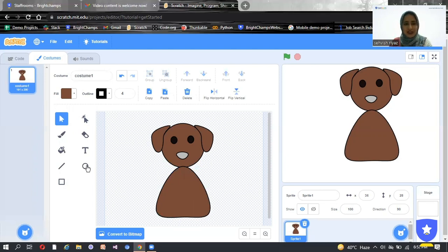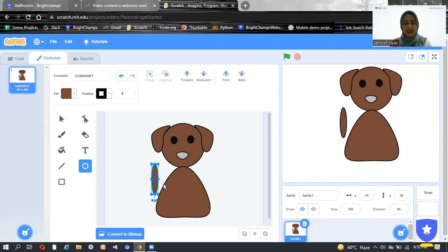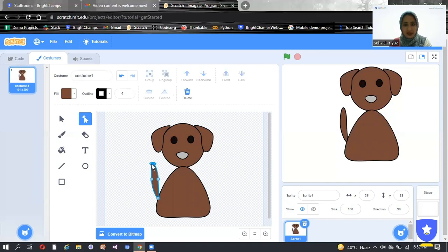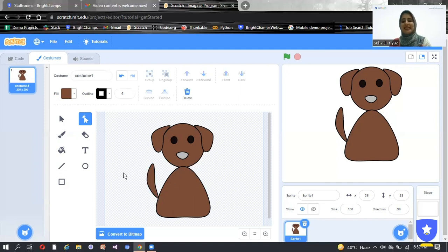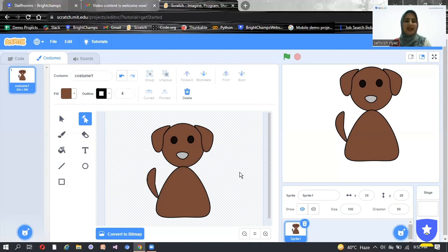Now I will make a tail. Click on the circle again and start making a tail — just make it in a vertical position because the tail is rounded. Then click on the arrow and attach the tail with the body so it looks like a body part and not detached. Make it like this. It's looking like a tail. You can adjust it accordingly if it doesn't look good. So this is the tail of my dog.